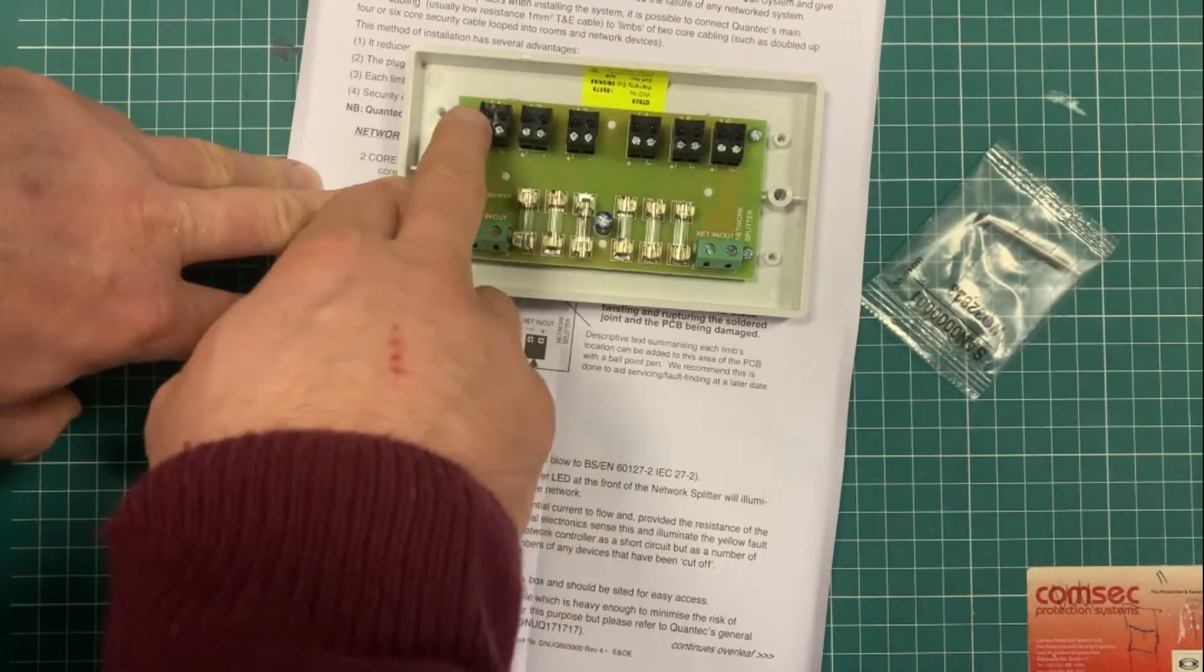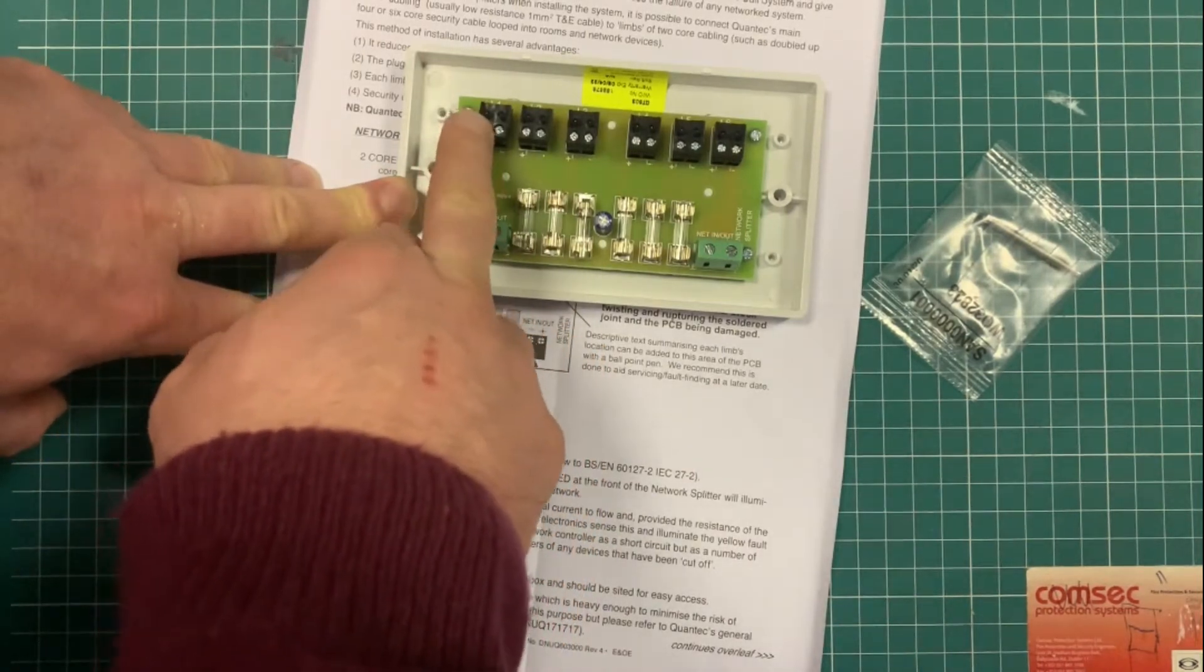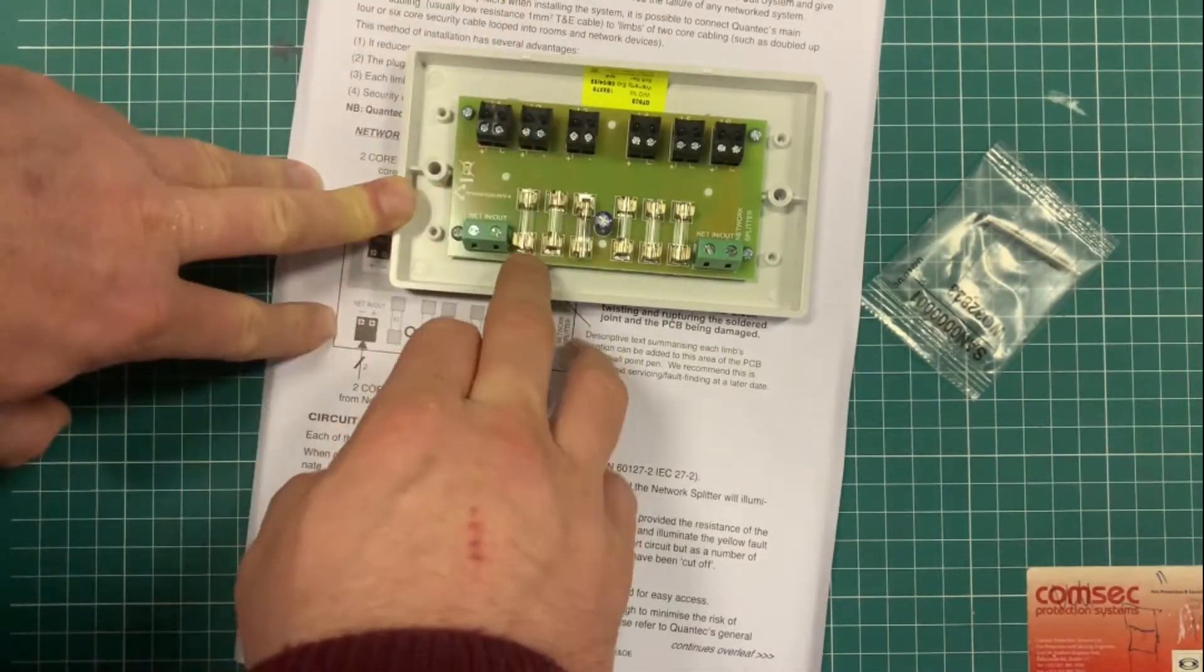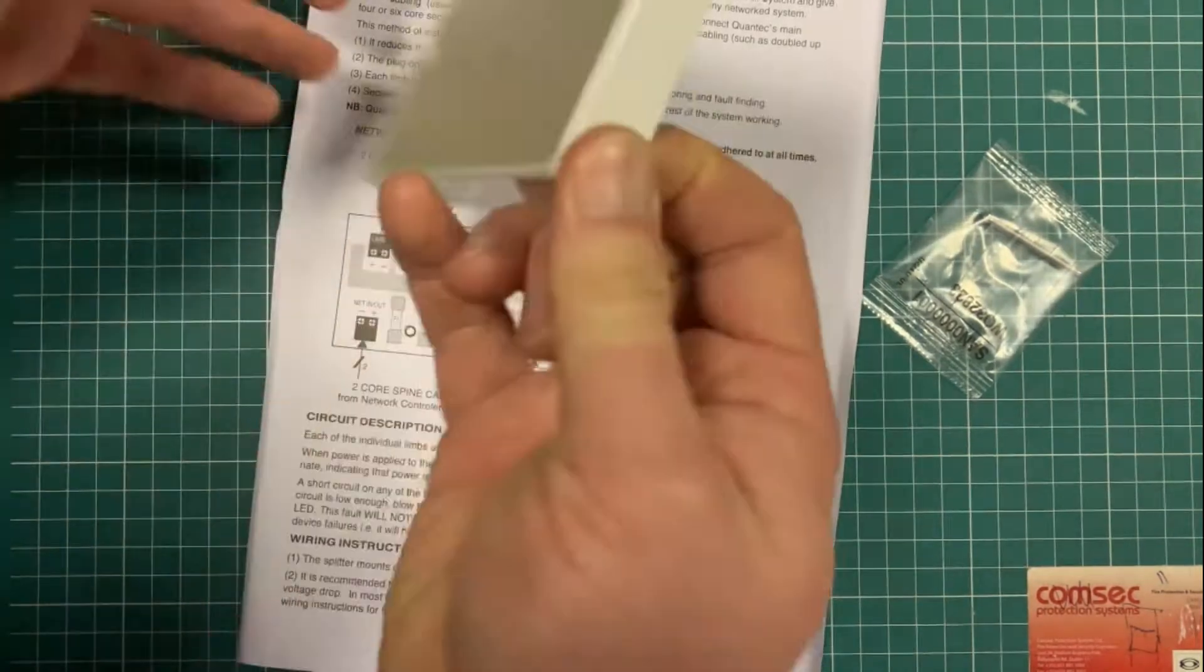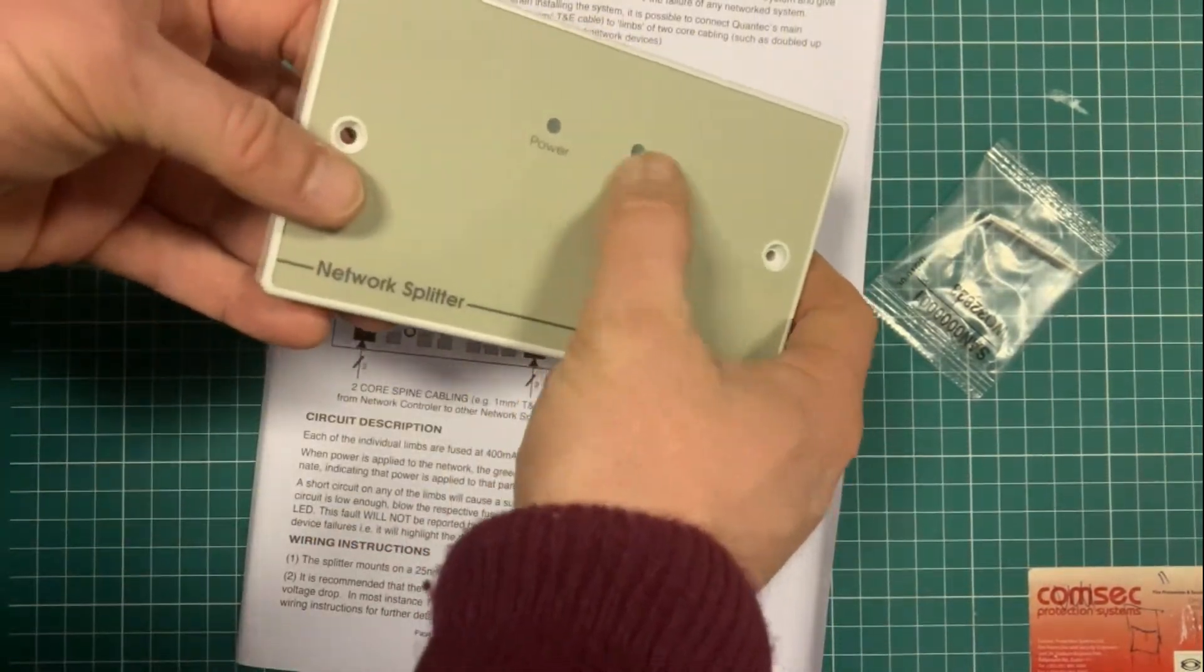So if you short out one of these network legs as it leaves on the limb, it'll pop a fuse and you get an indicator light on this.